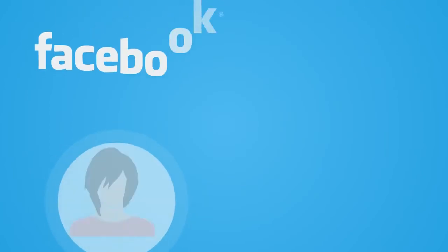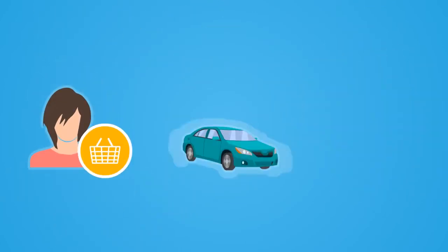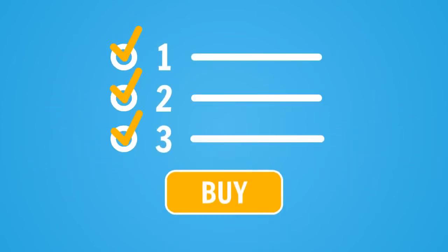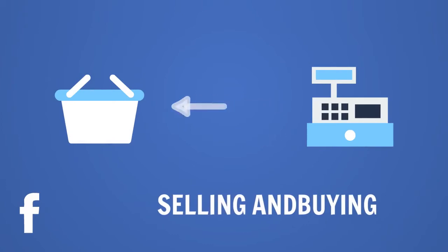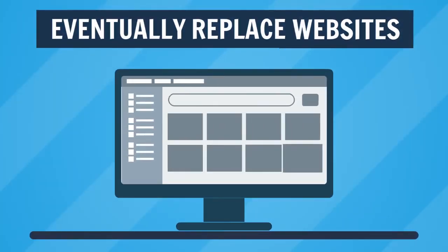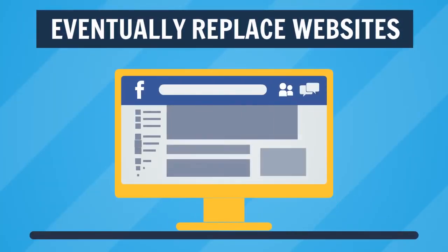Facebook even goes as far as encouraging buyers to message sellers after buyers see something they like to coordinate the purchase. It means that Facebook itself wants to be a platform for selling and buying that can eventually replace websites like Craigslist for that type of activity.